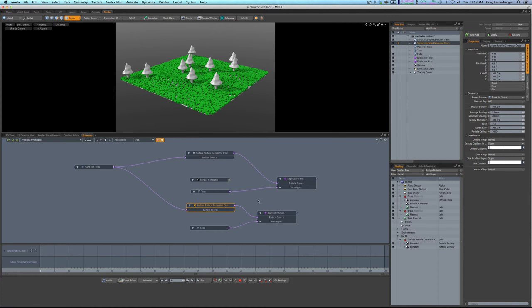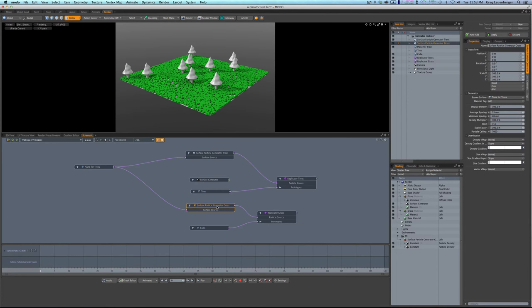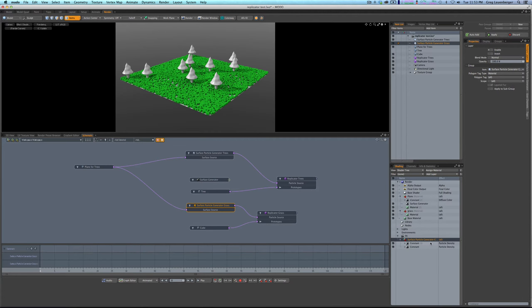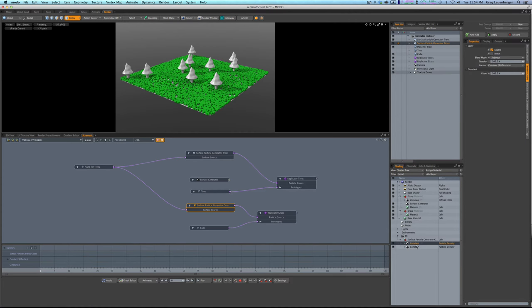And so my thought was, eh, it's no problem. I'll just take this surface particle generator here, create an item mask for it, which I did down here. And inside of that surface particle generator, or SPG as we like to call them, is a constant texture. And what's interesting, Modo has, if you look at the texture locator here, which is selected,